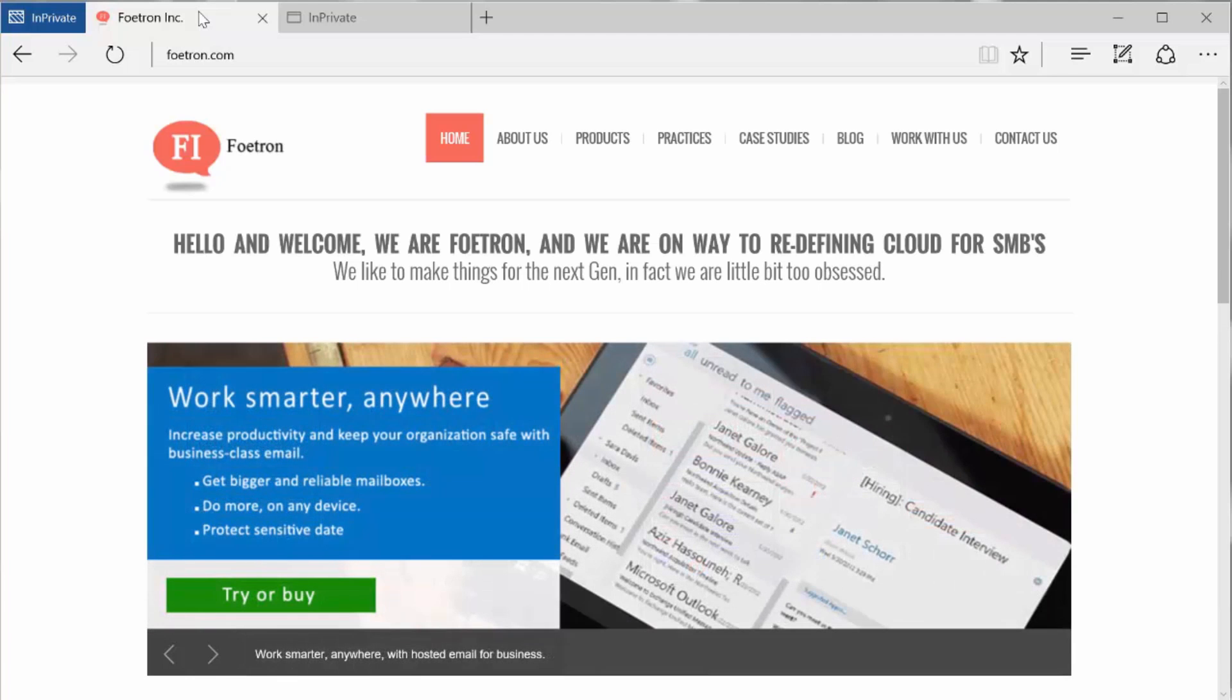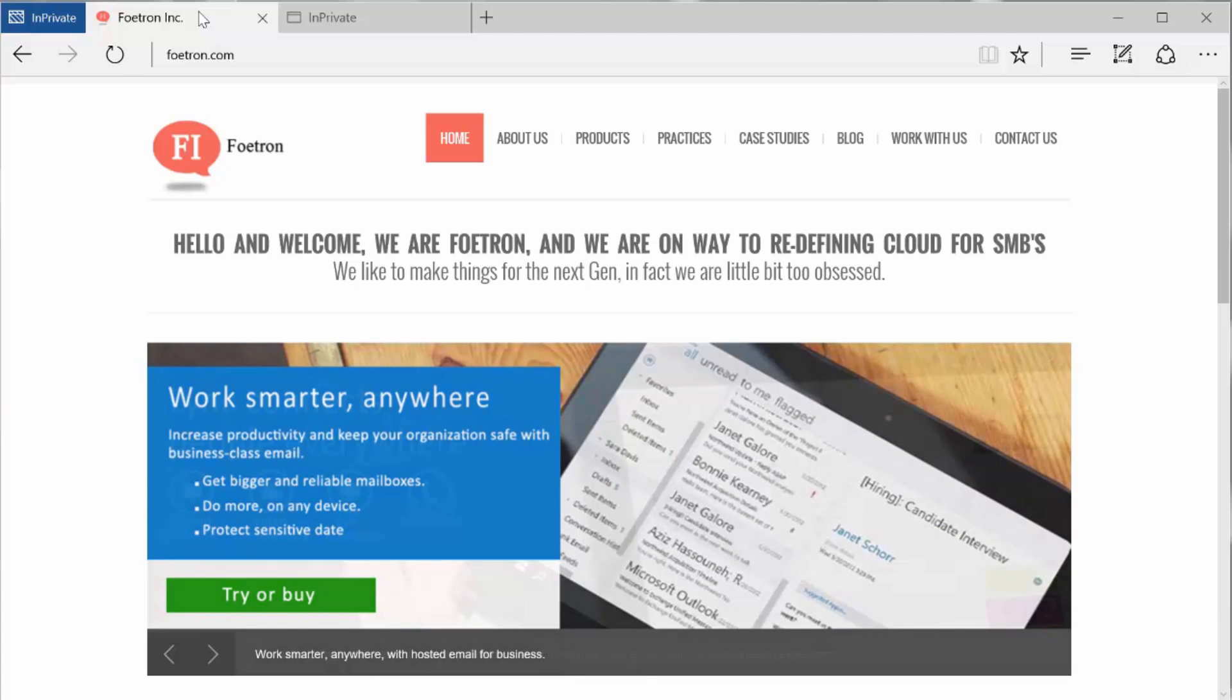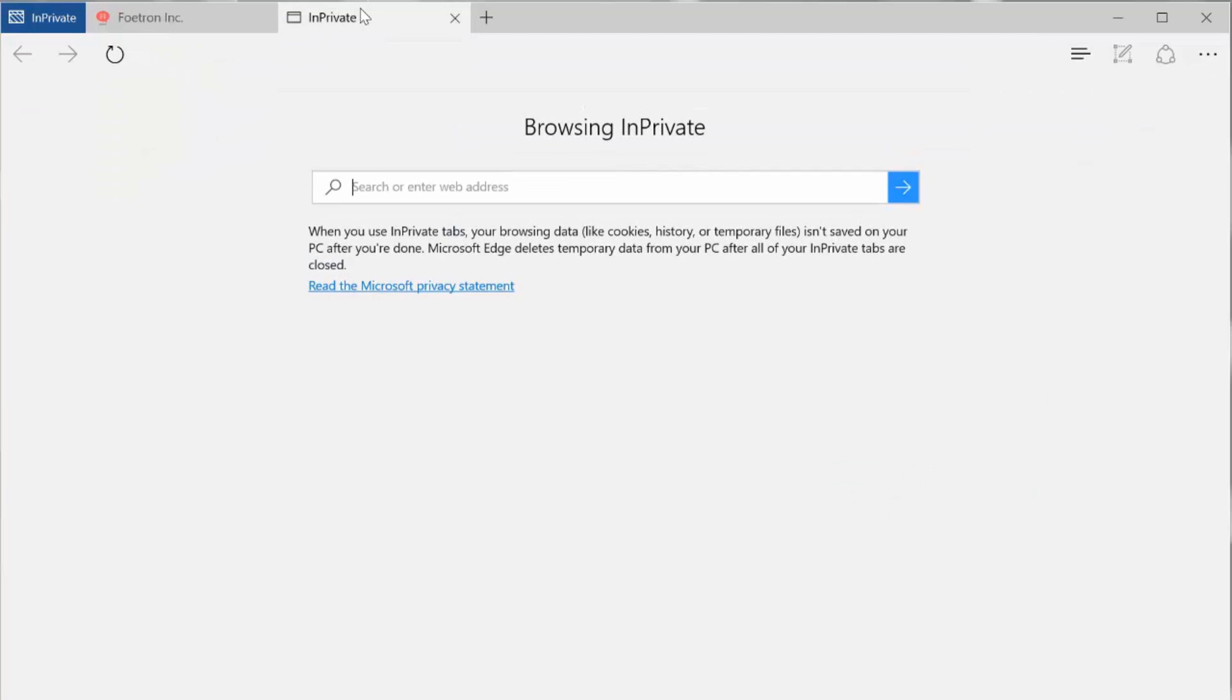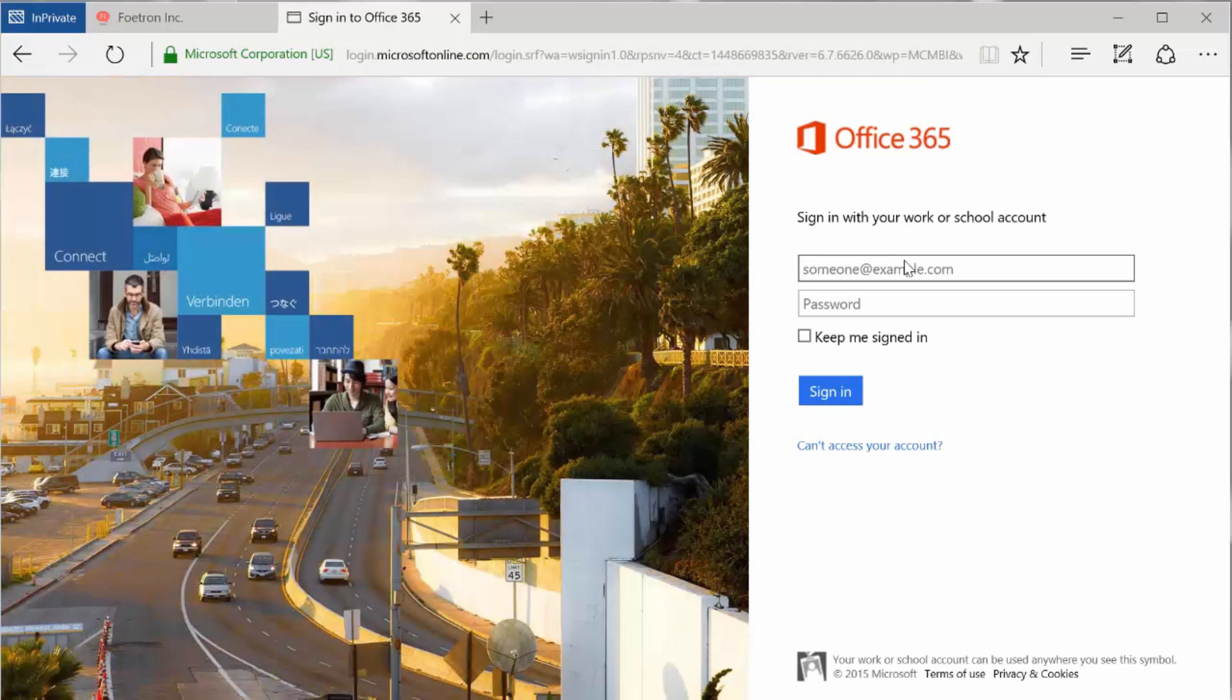To check out Yammer, I'll have to log into my Microsoft Office 365 portal. So I'll go to portal.microsoftonline.com and log in with my username and password.